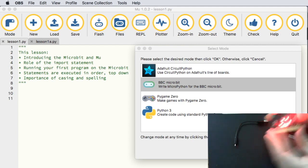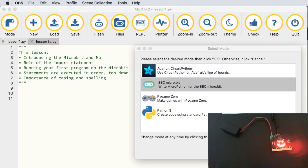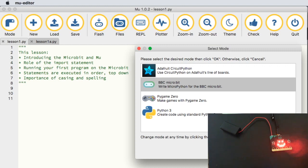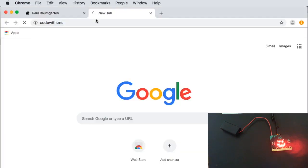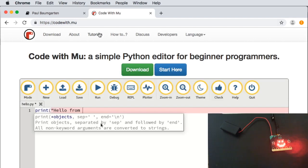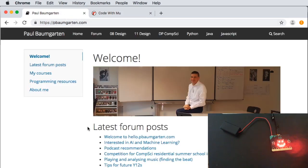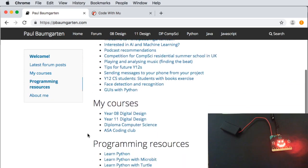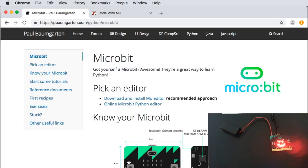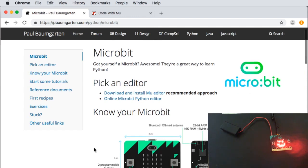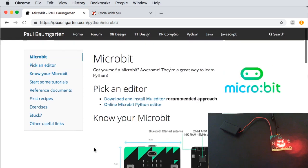The software you're going to want to use is called the Mu editor, which I have up and running here. You can download it from my personal website — if you scroll down to learning resources you'll see a link for Python with micro:bit. This will be where I upload all my lessons, code samples, and lesson resources, so if you need notes or any particular code after watching the video, that's where you'll find it.